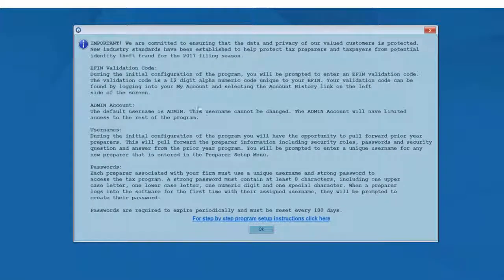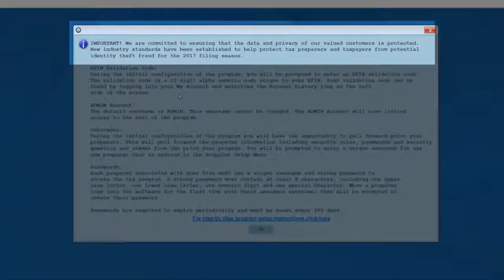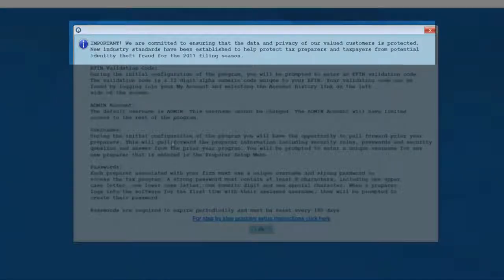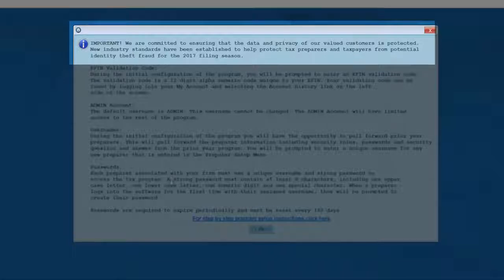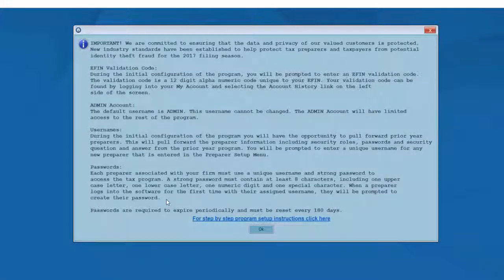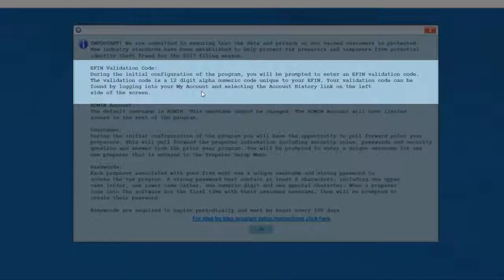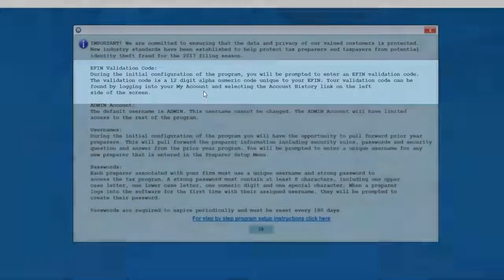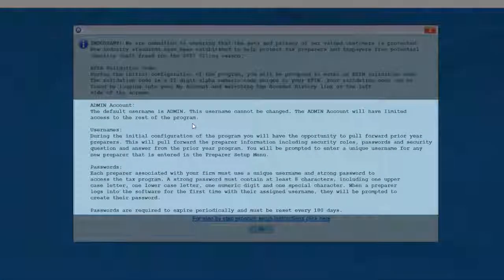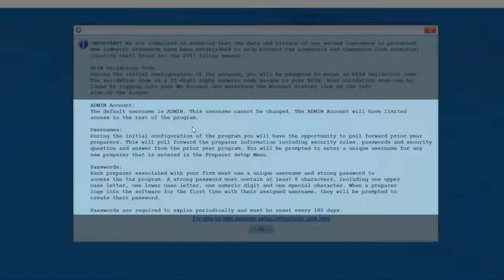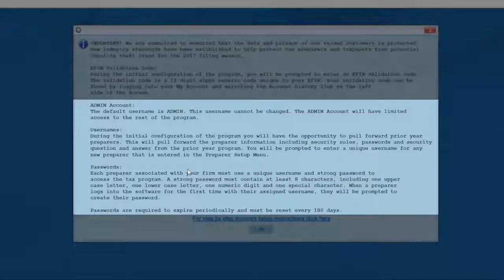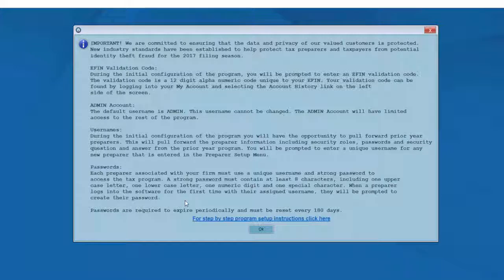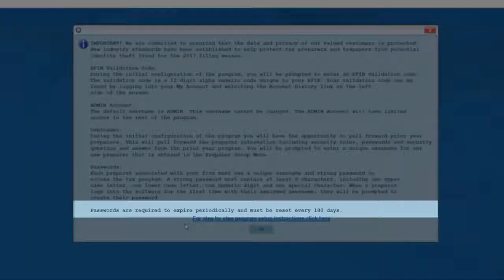This next screen is a very important message screen, so you'll want to read these instructions carefully. Because we're committed to ensuring that the data and privacy of our customers is protected, we've made certain that we comply with the latest software industry standards. During the initial setup, you'll be asked to enter a 12-digit EFIN validation code. This will be an alphanumeric code unique to your EFIN. You'll be asked to set up an administration account, as well as usernames and passwords for each preparer in your office. Industry standards now require these passwords to expire after a certain period, so you'll be asked to reset these every 180 days.